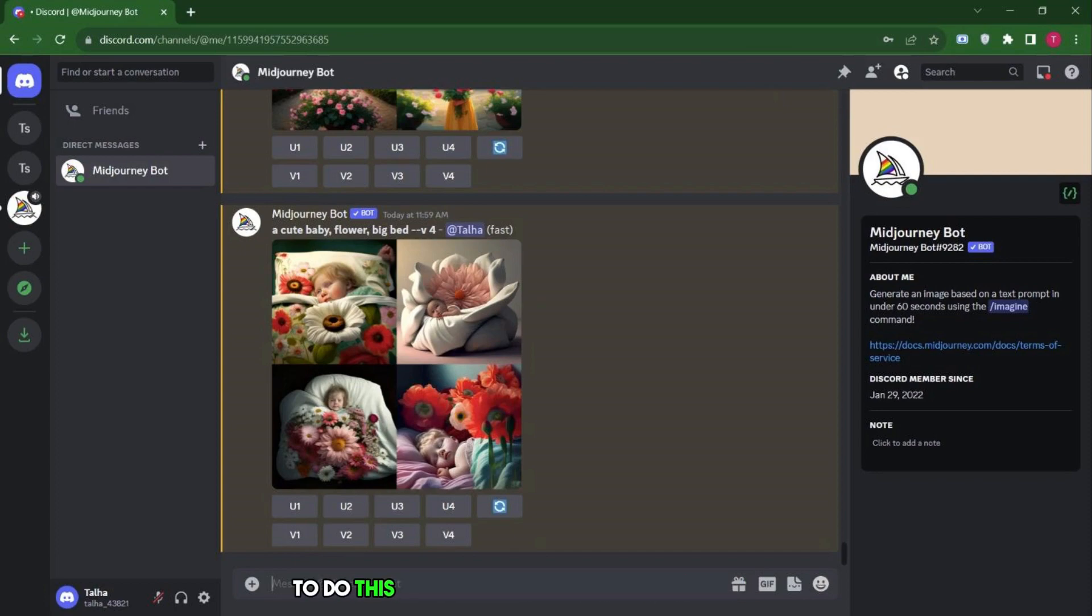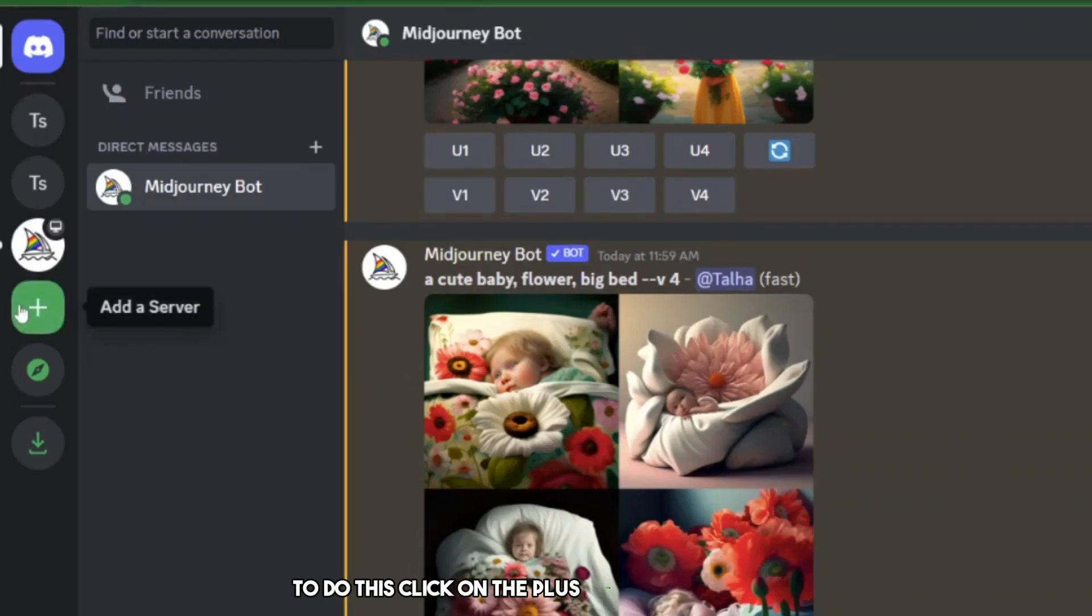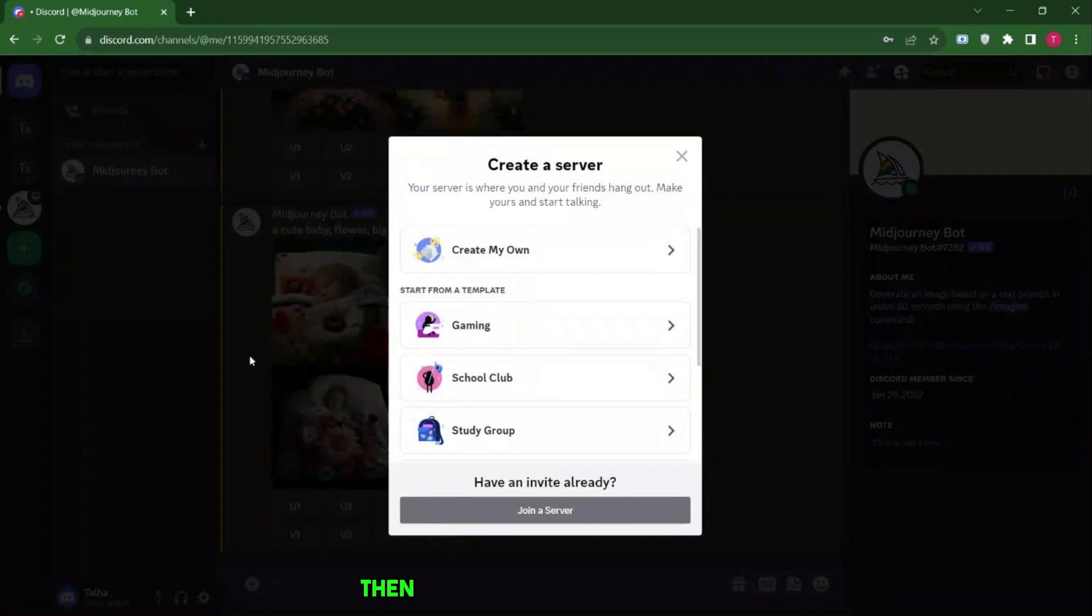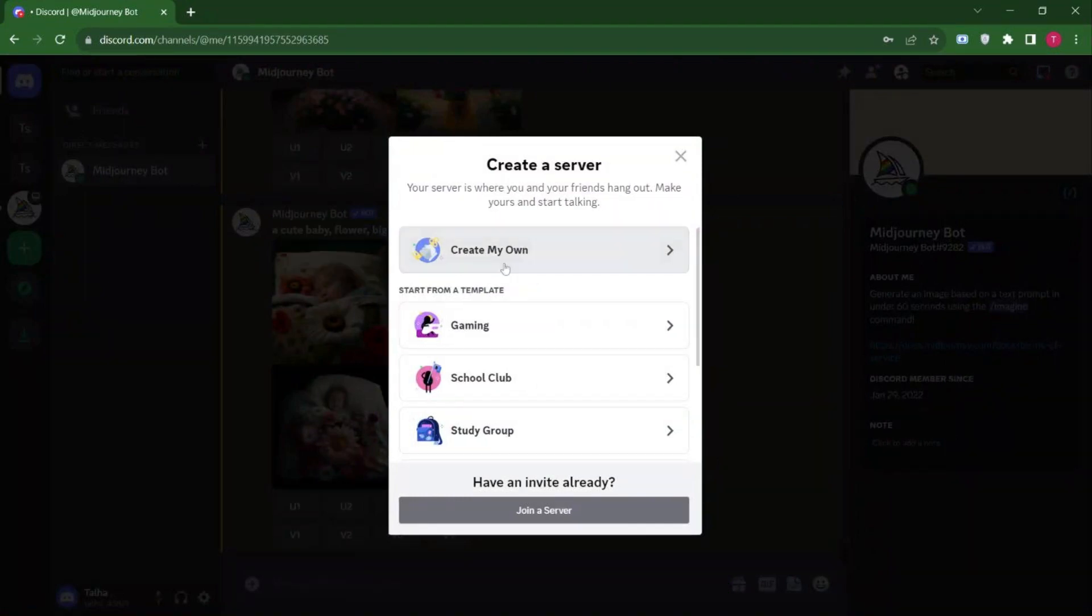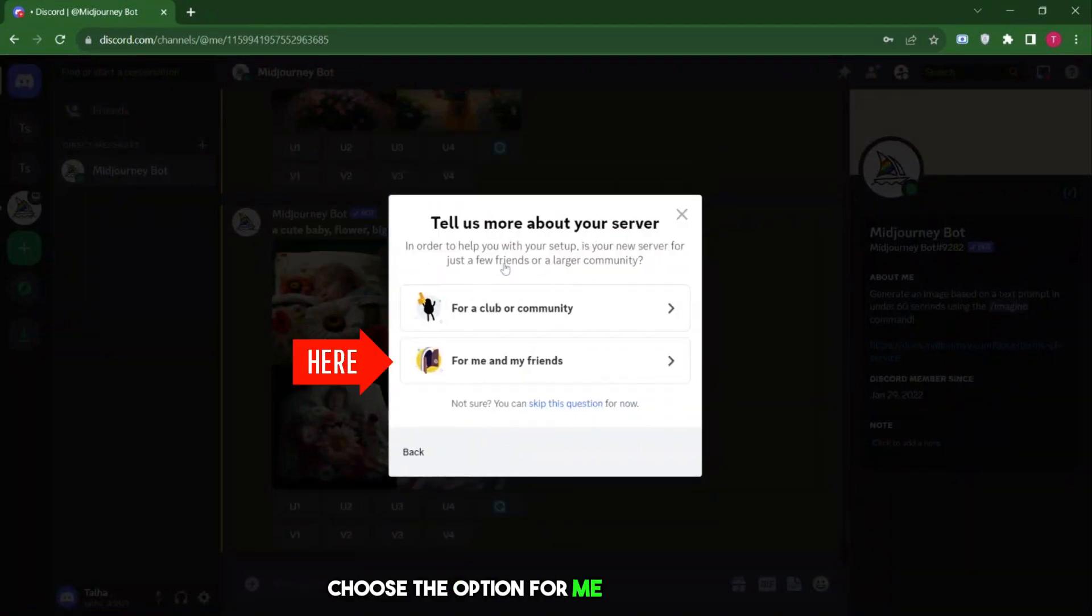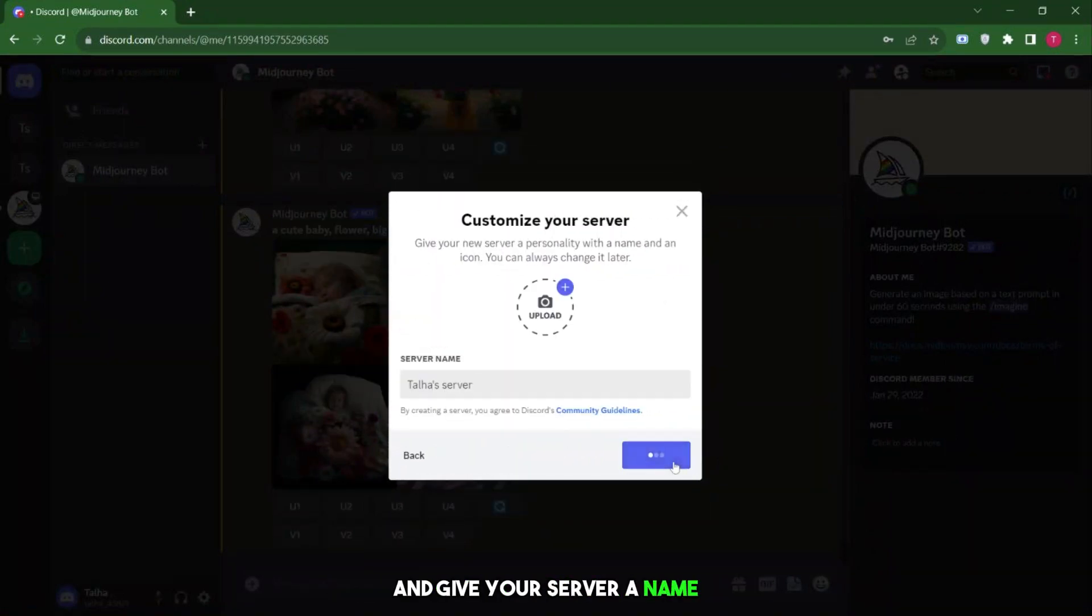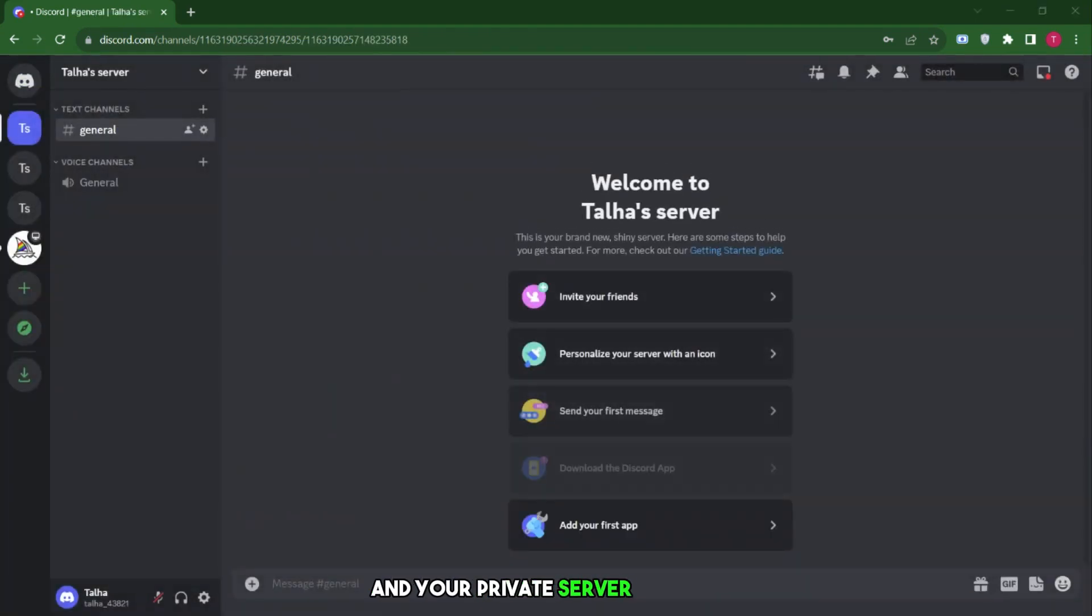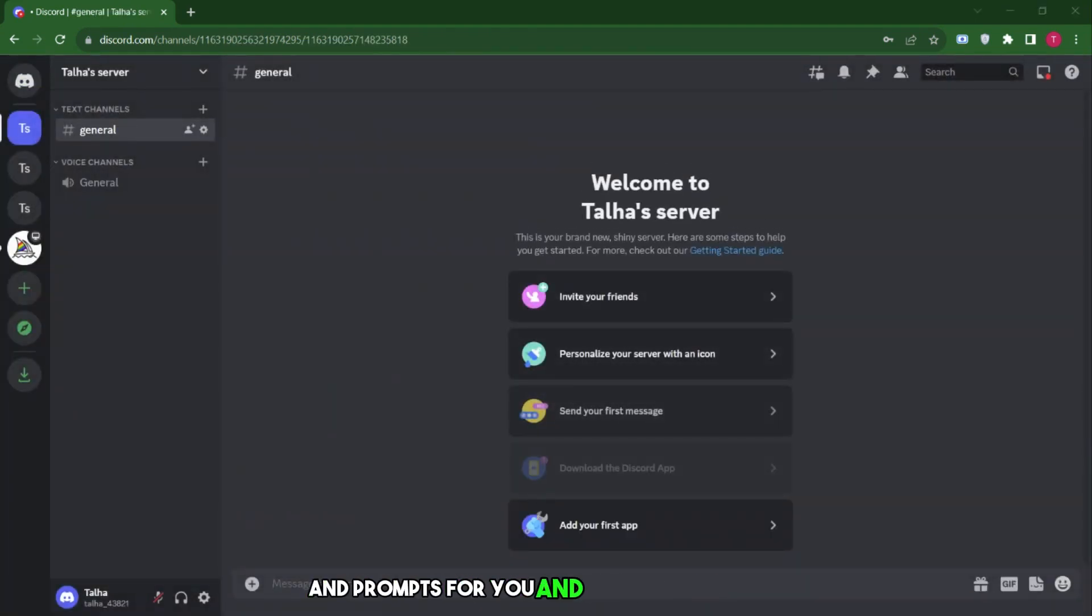To do this, click on the plus icon on the left side, then select Create my own server. Choose the option for me and my friends and give your server a name. Click Create, and your private server is set up, securing your images and prompts for you and your friends only.